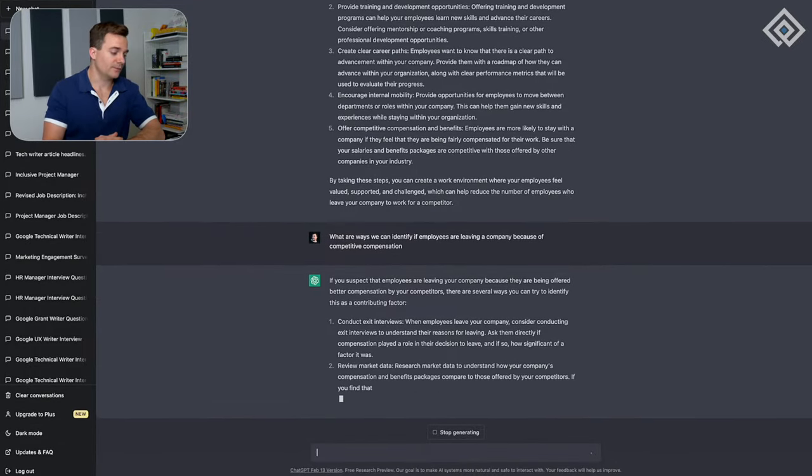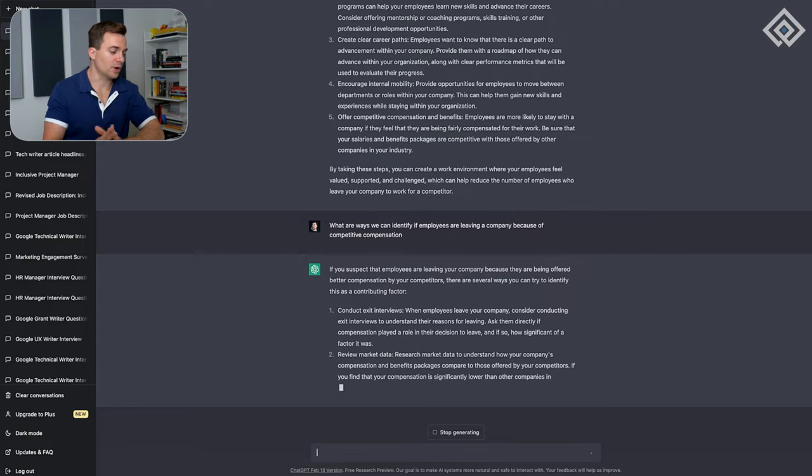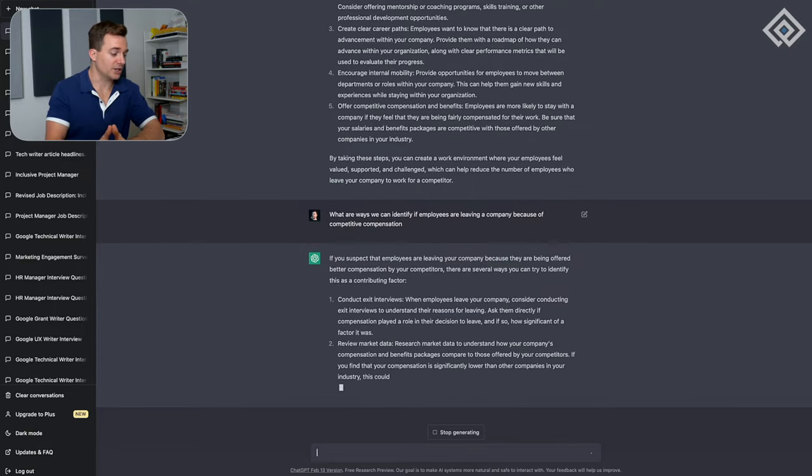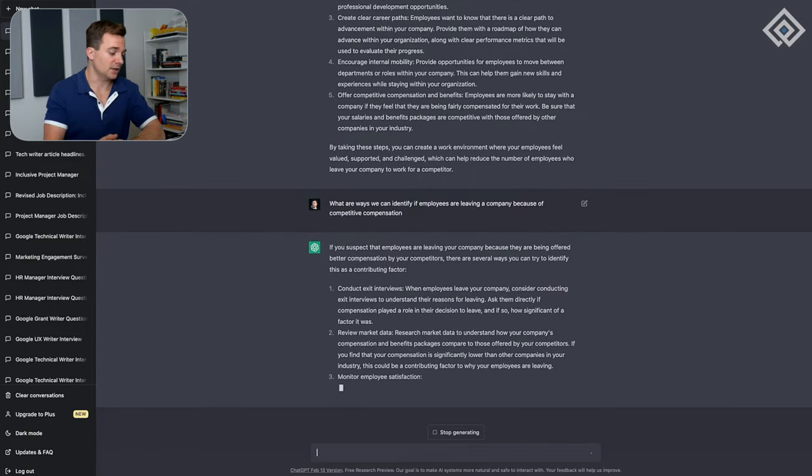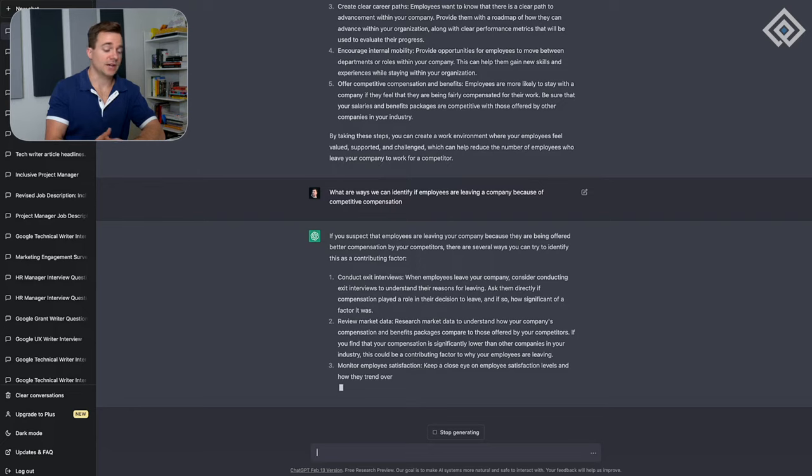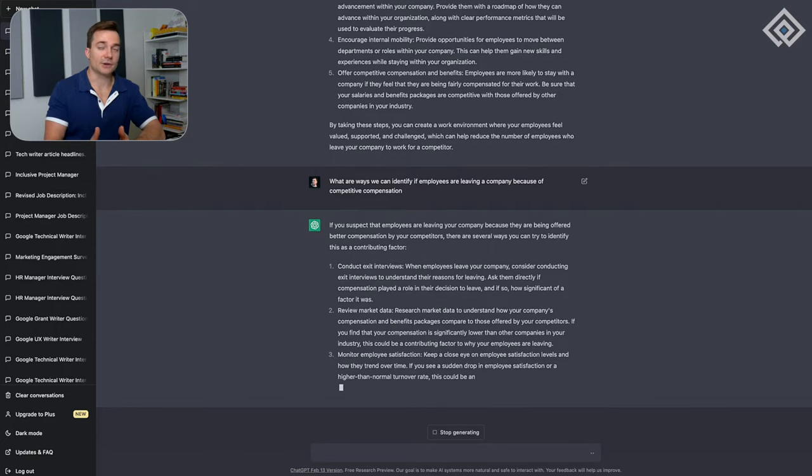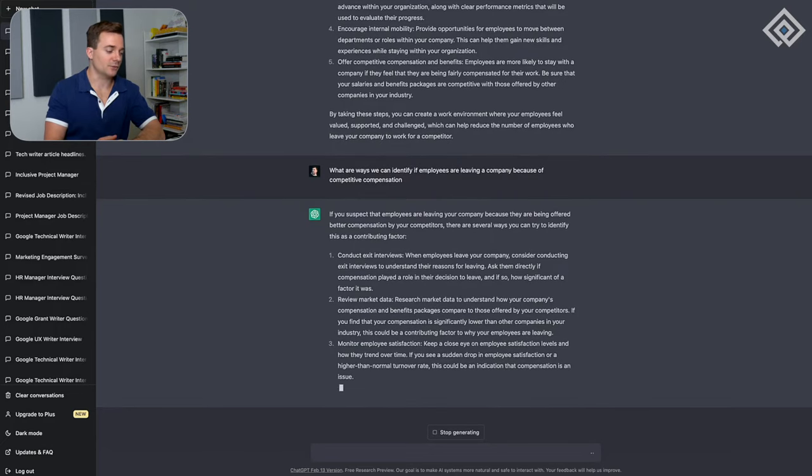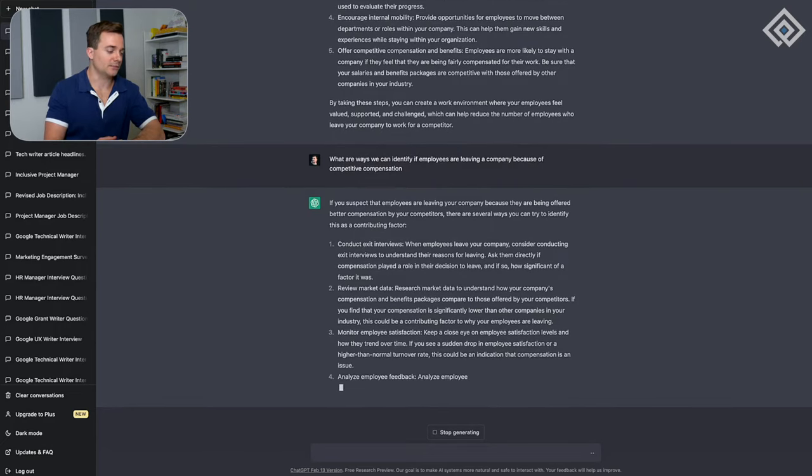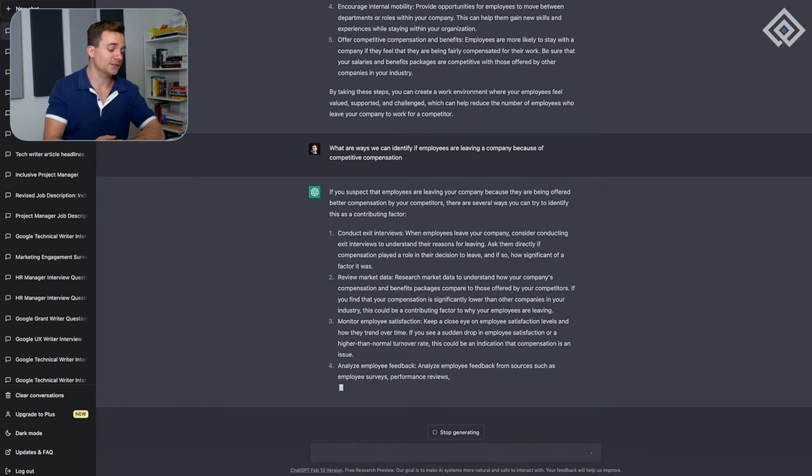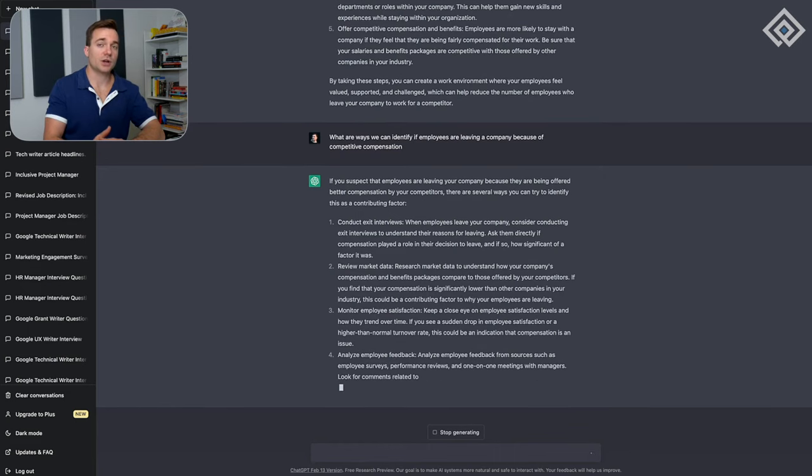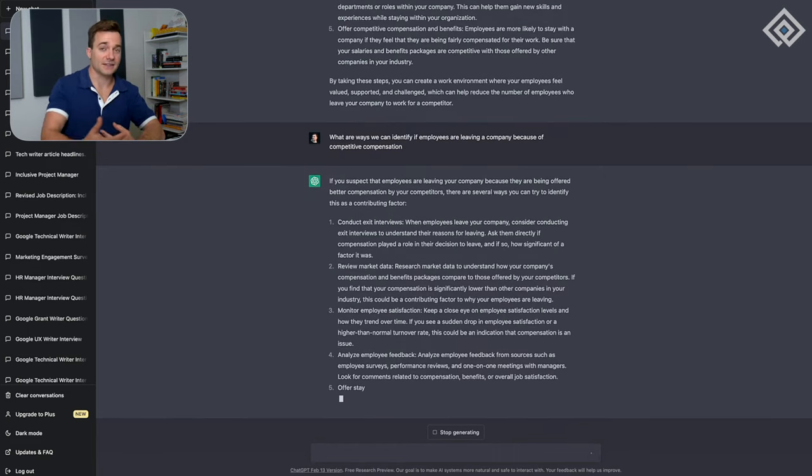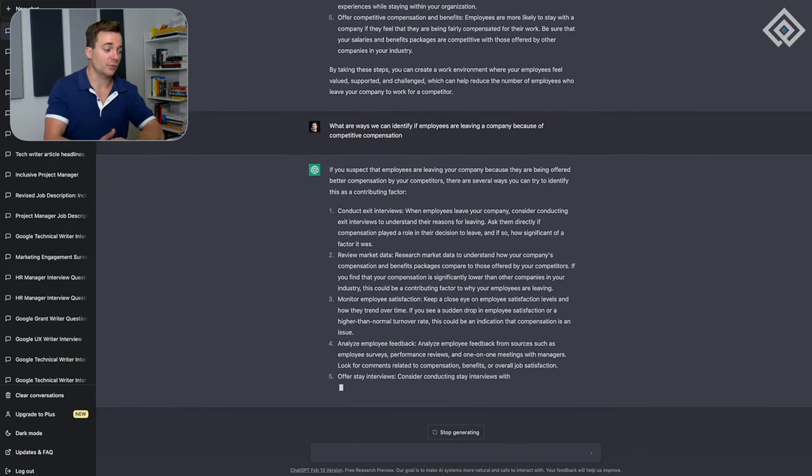Now it's giving us a number of ways to identify whether this is the actual problem that we need to solve. We're going to want to conduct exit interviews, review market data, and also monitor employee satisfaction. There are a number of other ways we can do this as well.